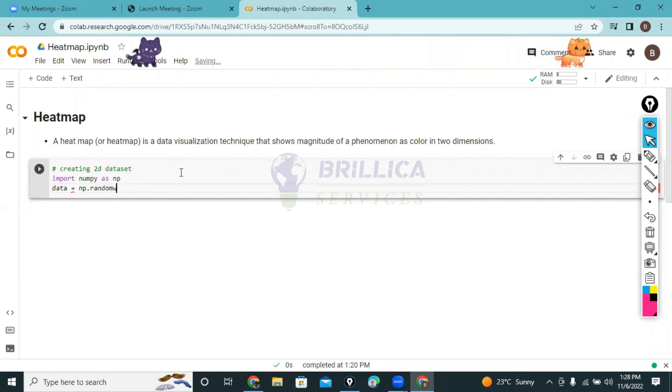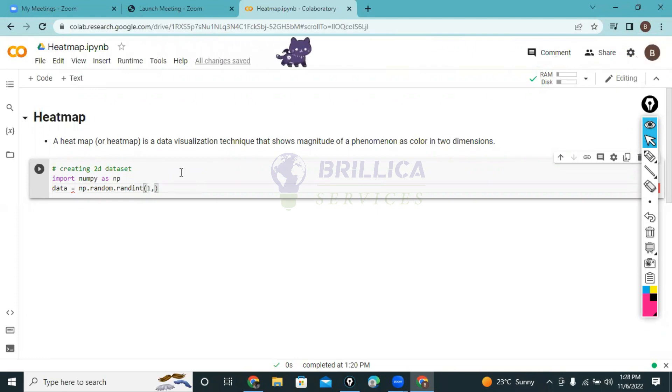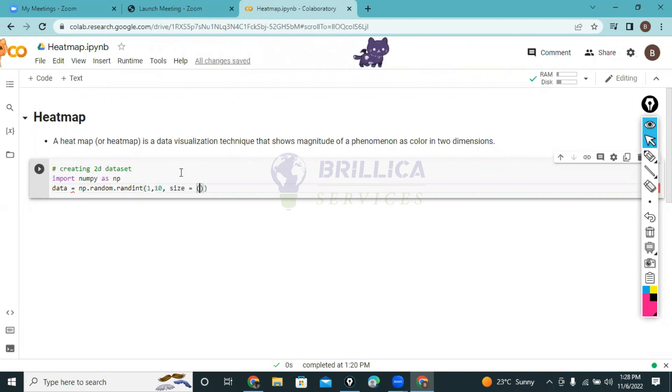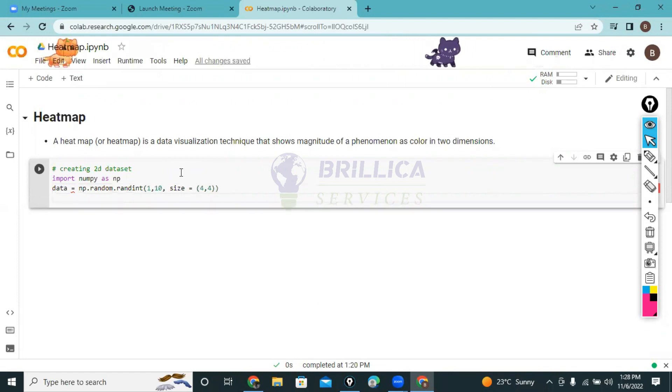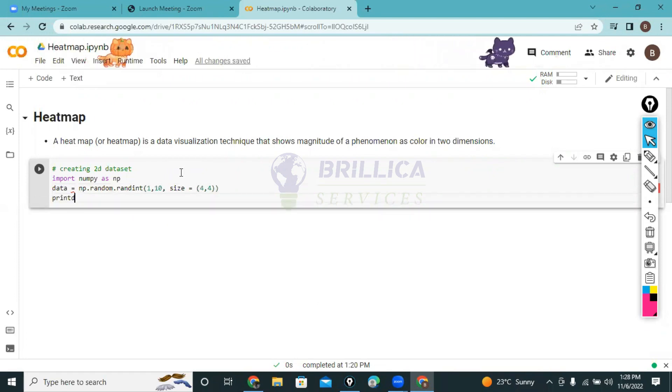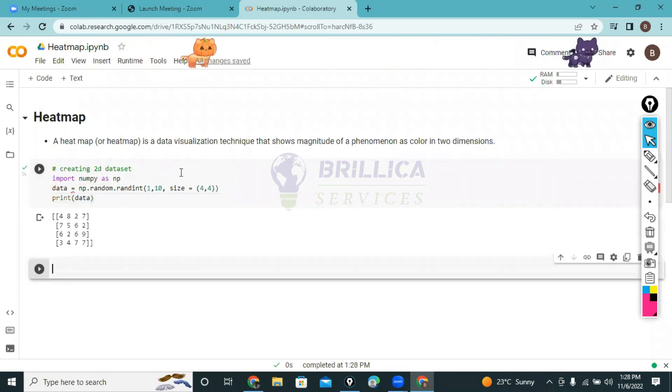I want to take numbers in between 1 to 10, and I want to set the size to 4 by 4. Let's print and see how my two-dimensional data looks like.